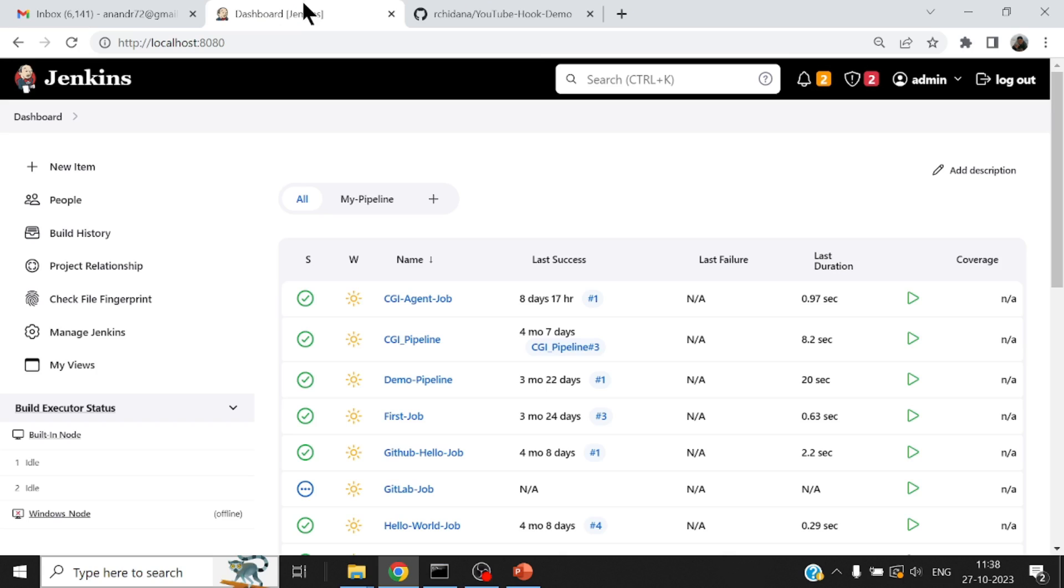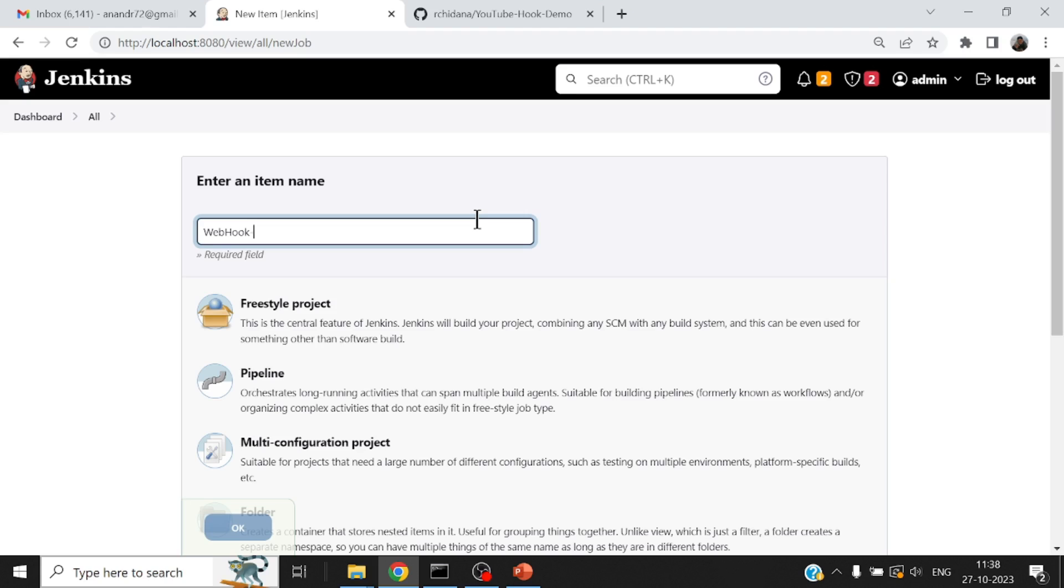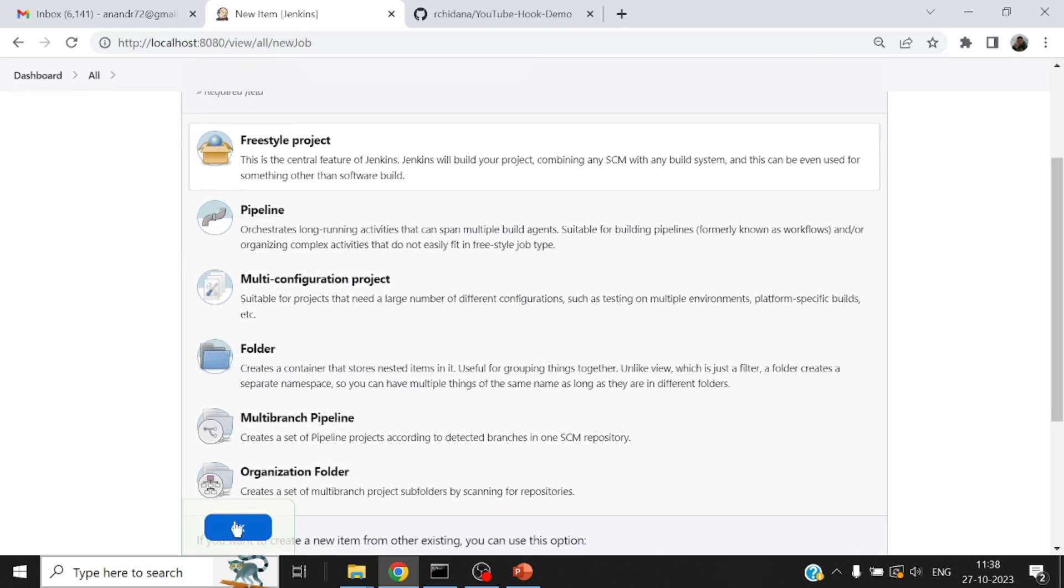Now, let me go back to my Jenkins and add a new job. I will call it webhook demo job. Make it a freestyle project.